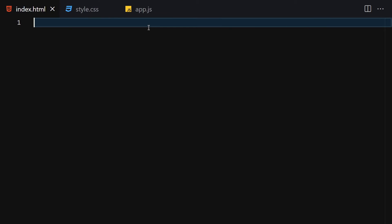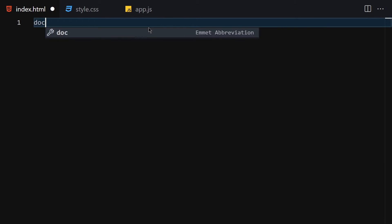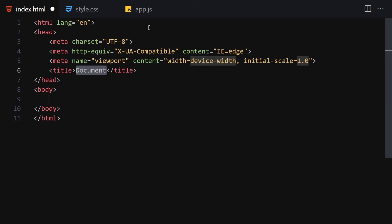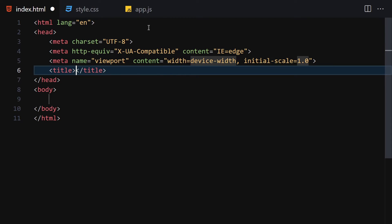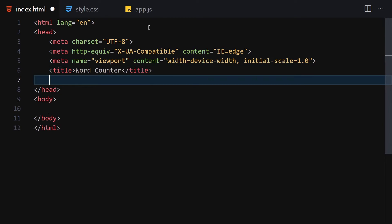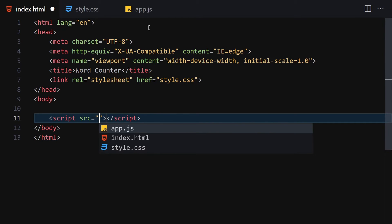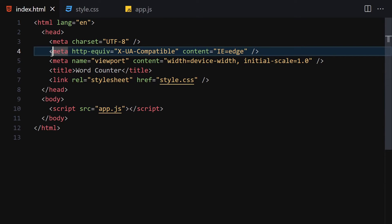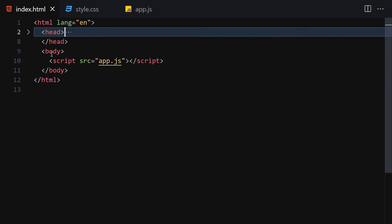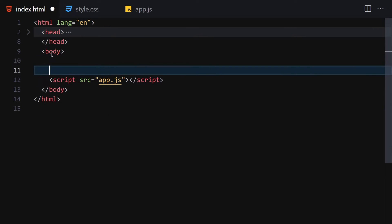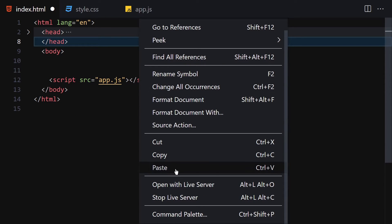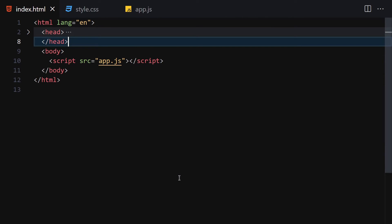Now let me hide the upper bar and write the HTML boilerplate. I'll set the title to 'Word Counter', then link it with our CSS and JavaScript, and hide the metadata. Then let's right-click and open it with Live Server.